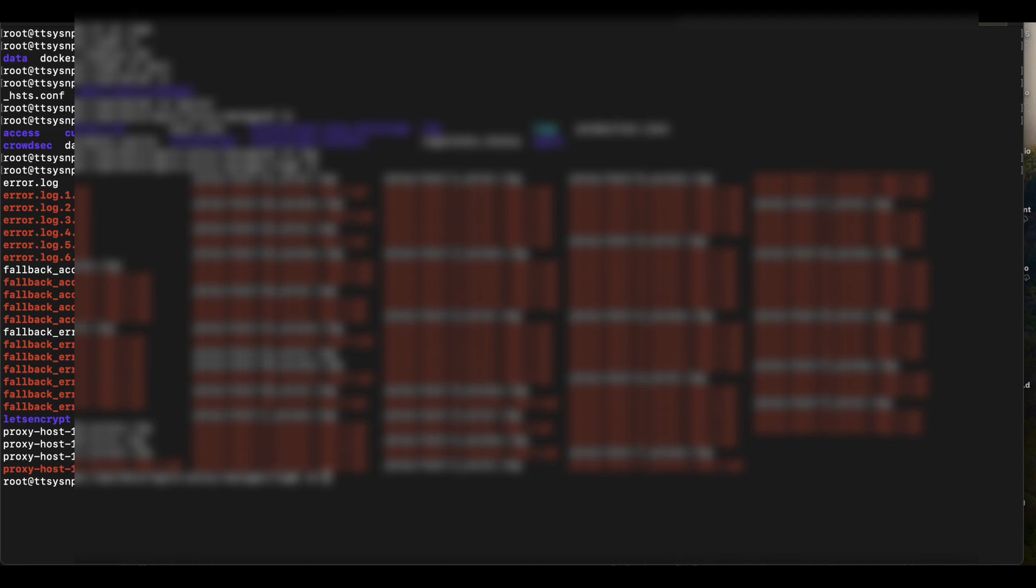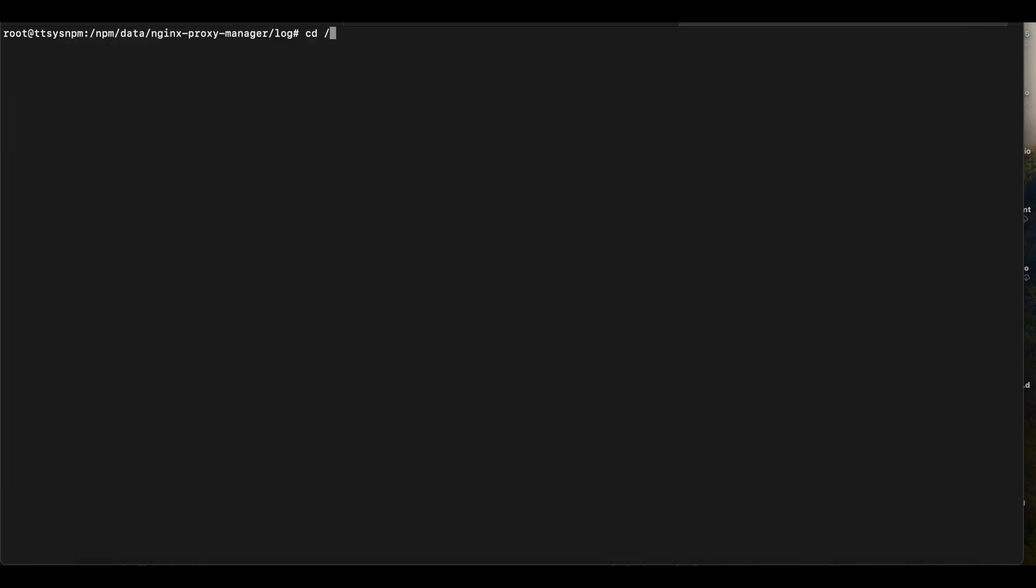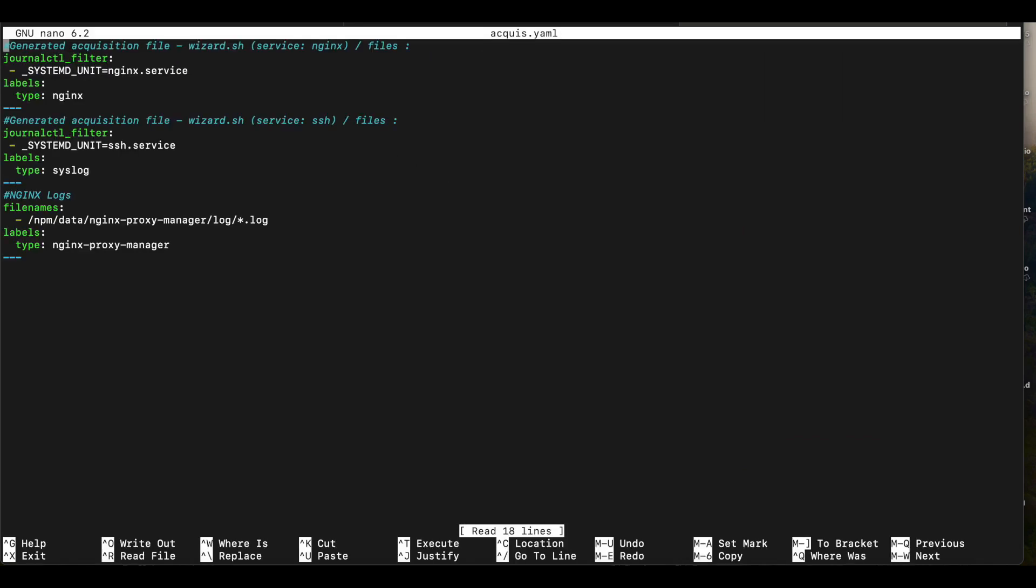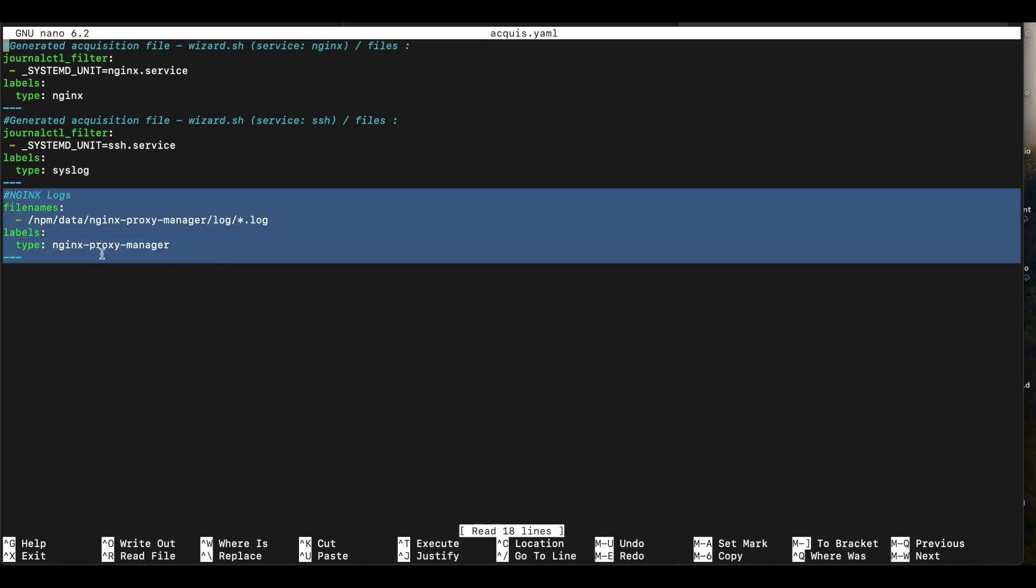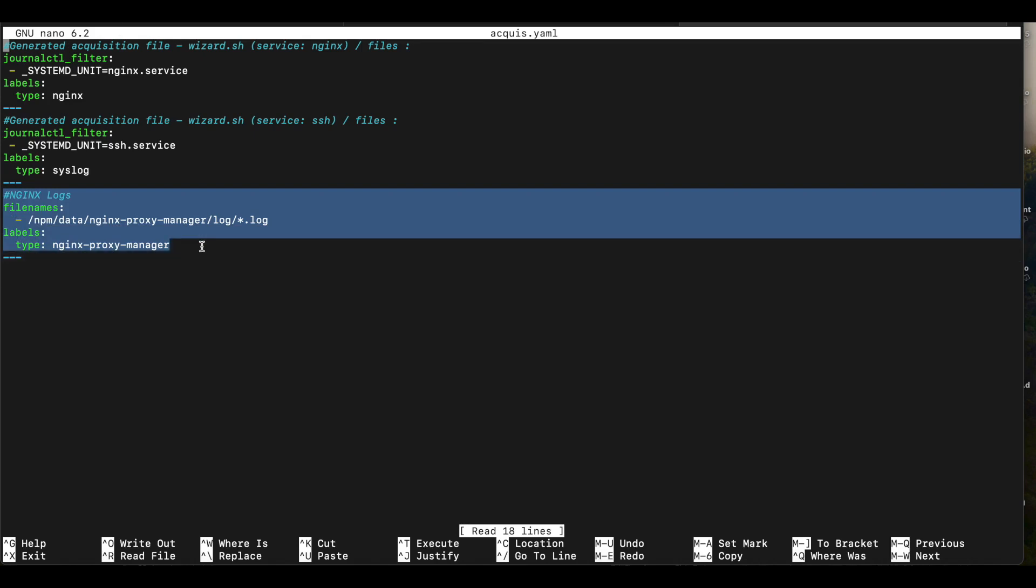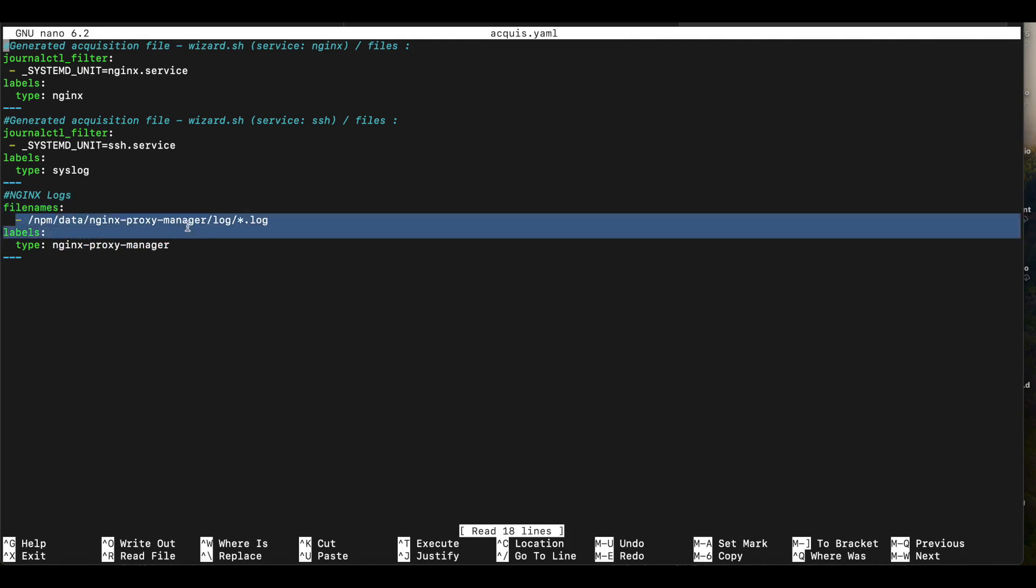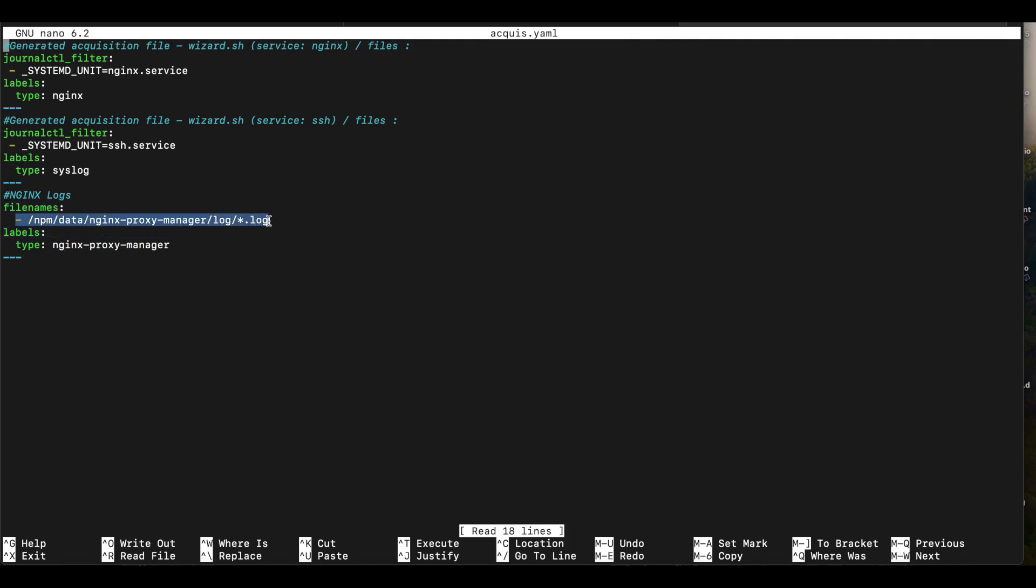We're going to now head over to our CrowdSec installation. So we're going to cd /etc/crowdsec and we want to open the acquisition file, which is the acquis.yaml file. So once you have that file open, you can see in here that I have a new acquisition configuration added. So you want to paste or you want to include the file name and then followed by pasting the path to your Nginx proxy manager's log.